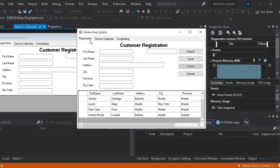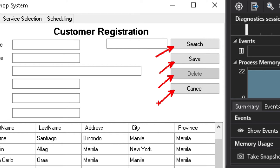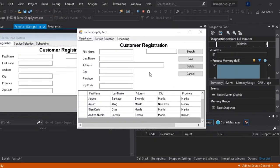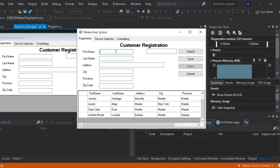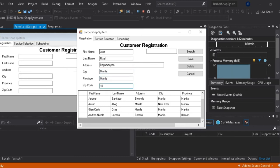So focus mo tayo sa customer registration. May kita natin dito na meron tayong apat na buttons: Search, save, delete, at cancel. So try natin maglagay ng pangalan, Jose Rizal. Bagong bayan, Manila muna na natin ang ito yalagay. At ayan, nakapaglagay na tayo.